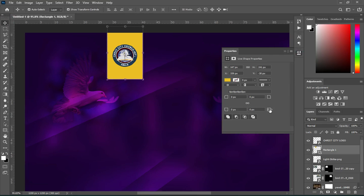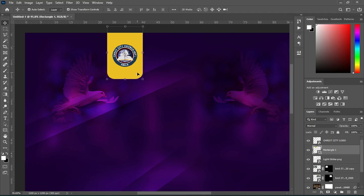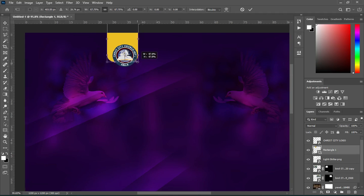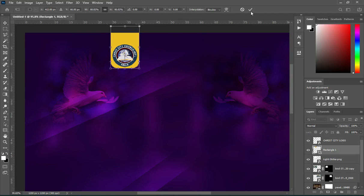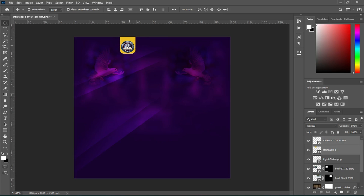I'm going to apply a round shape at the bottom, then drag it up over here, then reduce the size. Then position it around here.